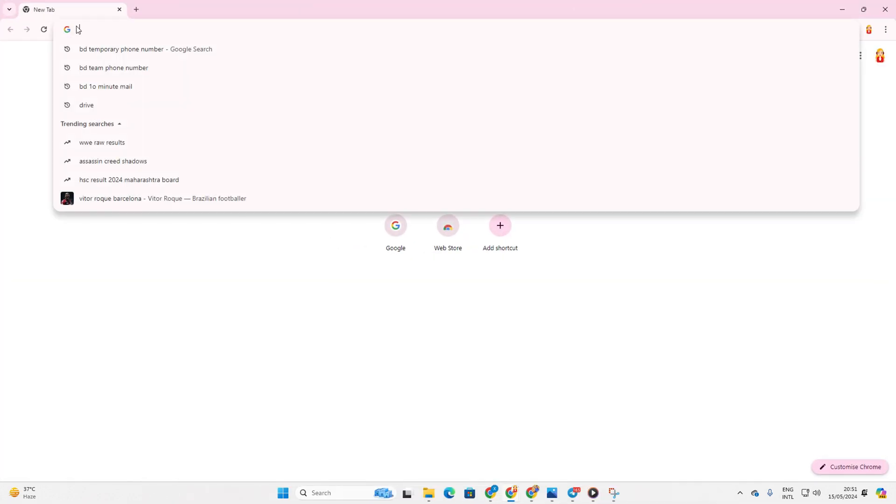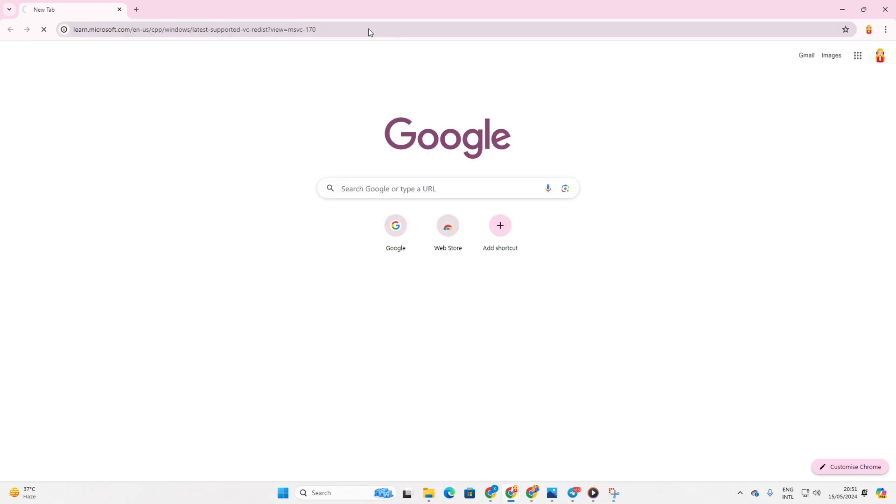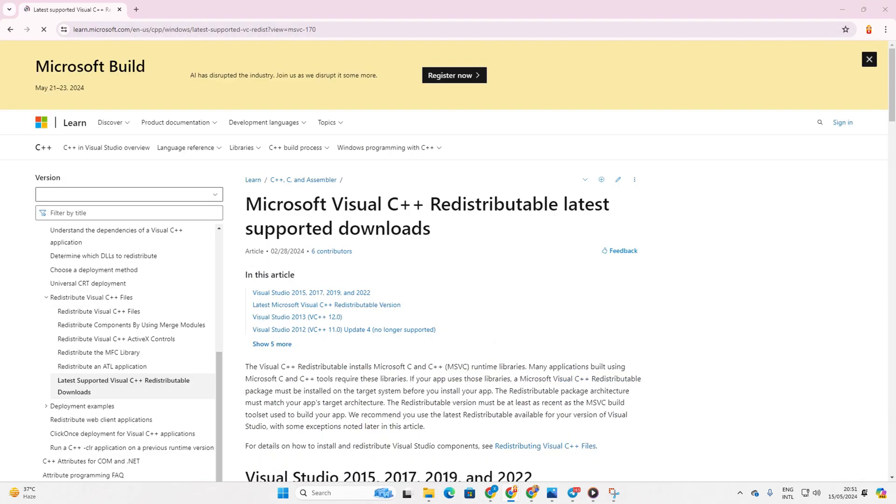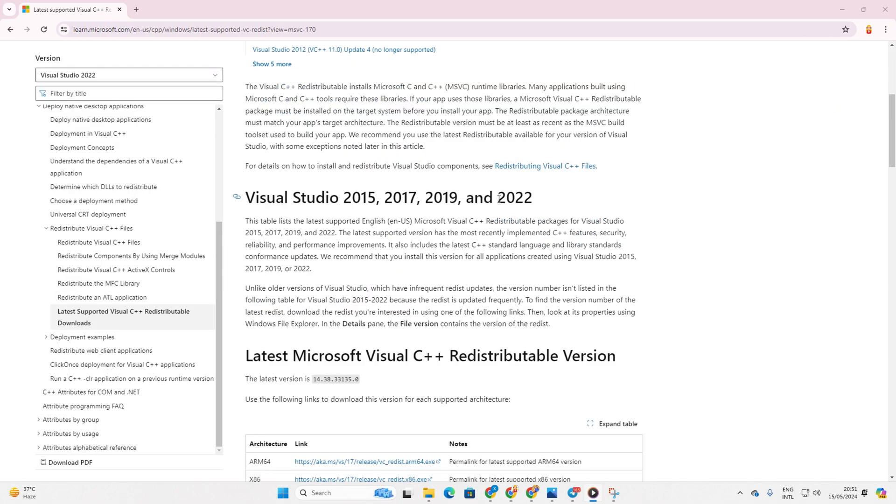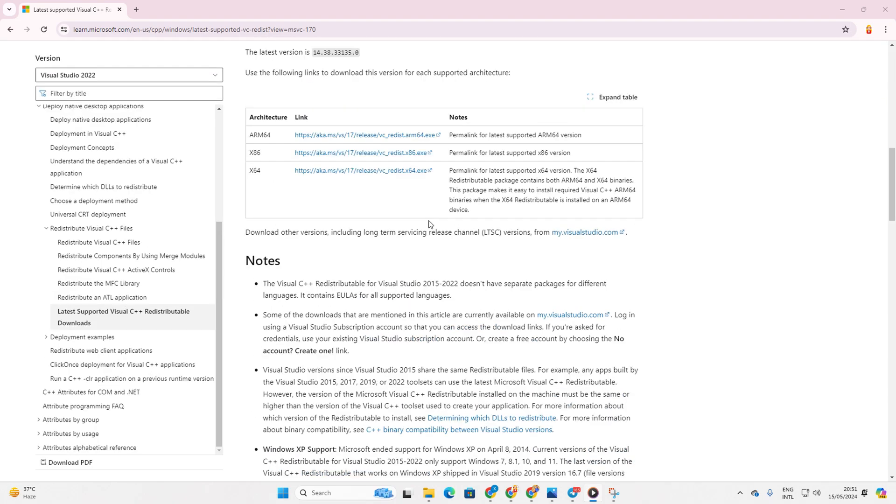Once you're on this page, scroll down a bit until you find this section. Click on the link to download the latest version of Visual C++ runtime. Be sure to choose the one that matches your computer's processor architecture.